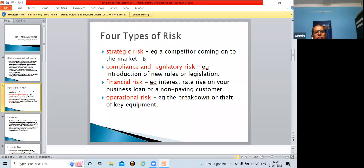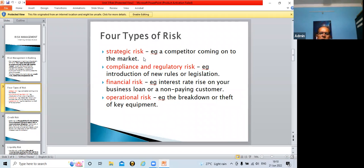If more and more banks come into the market, there will be healthy competition. Because of competition, customers are ultimately benefited as banks compete to provide timely and accurate services. However, since competitor entry is a risk, the existing bank may face problems — they may lose customers or fail to attract new ones. That is why it is a strategic risk.